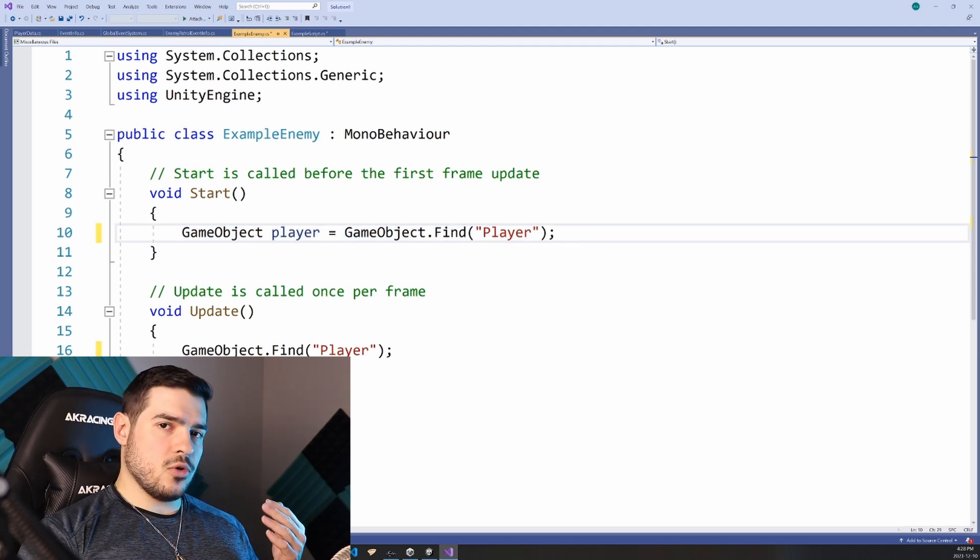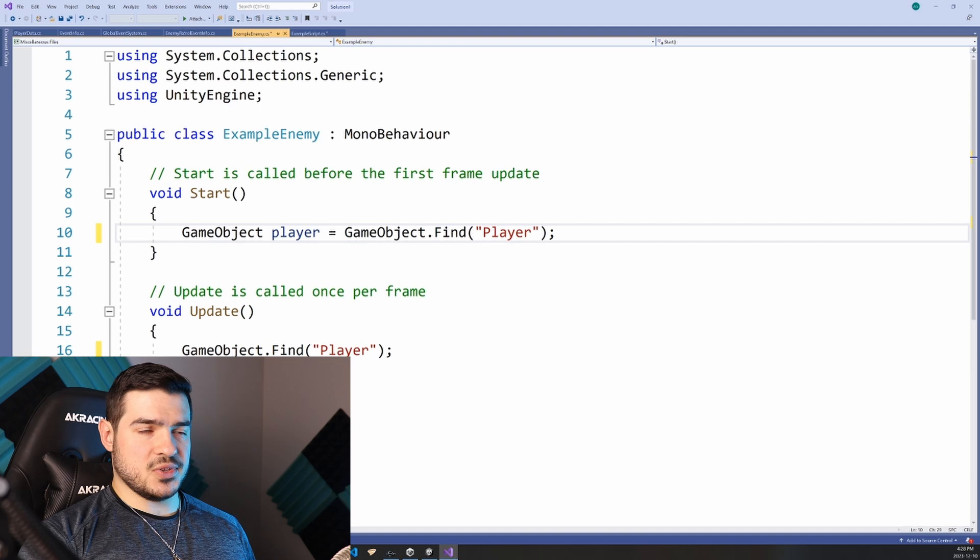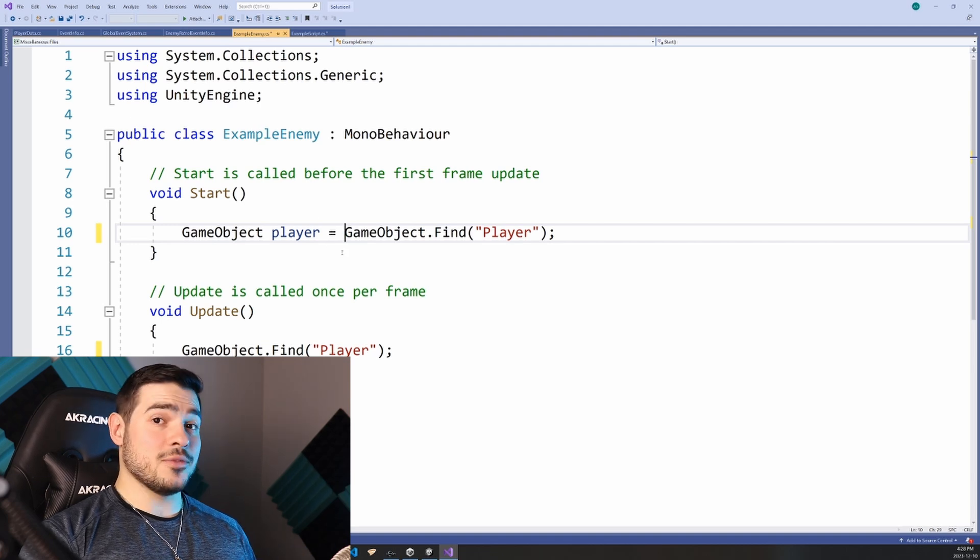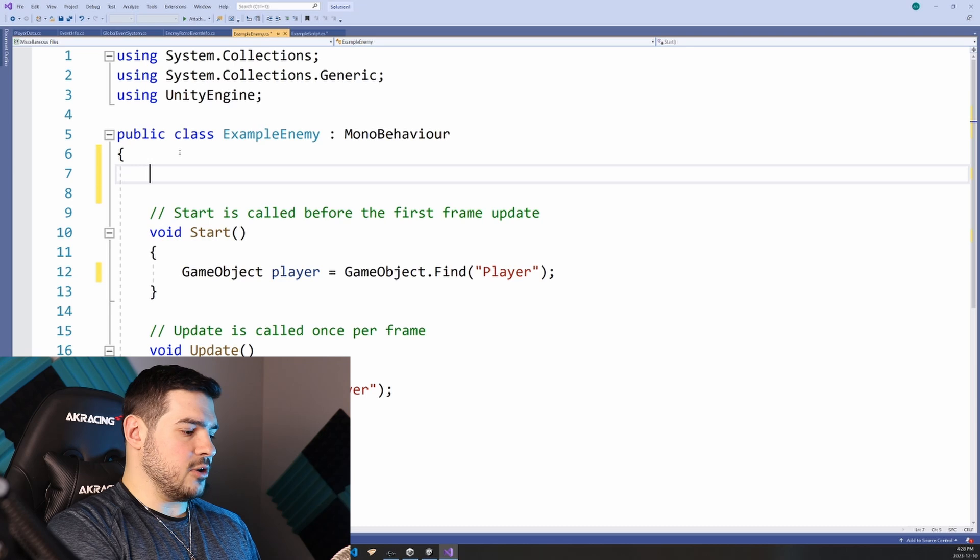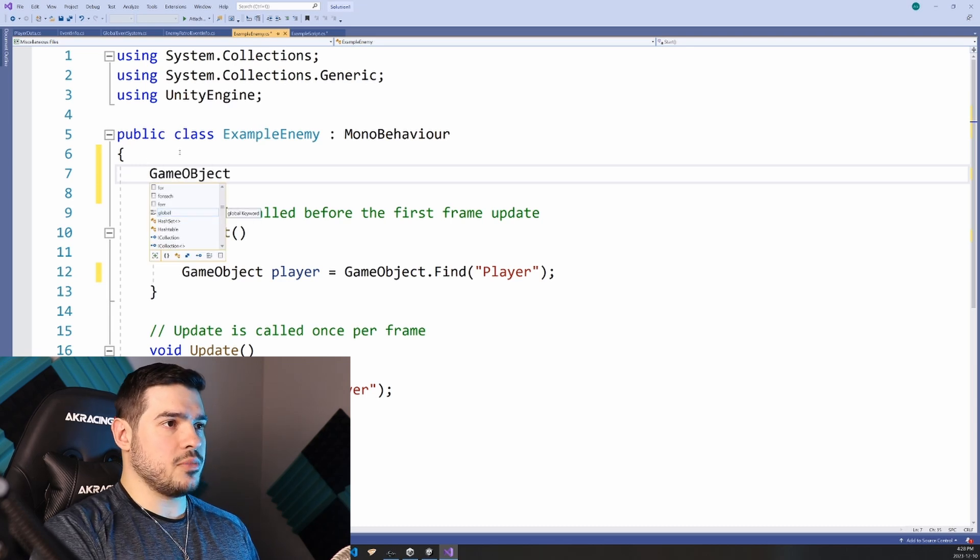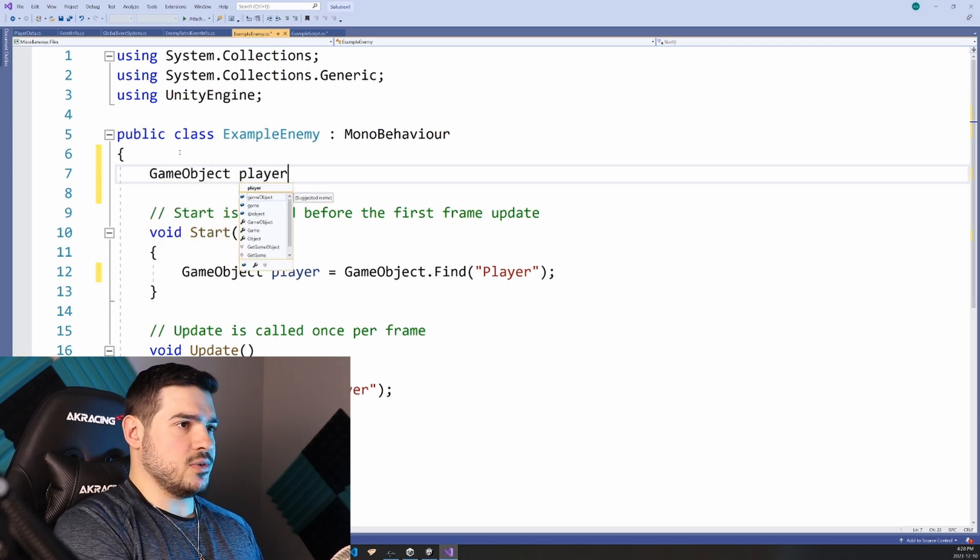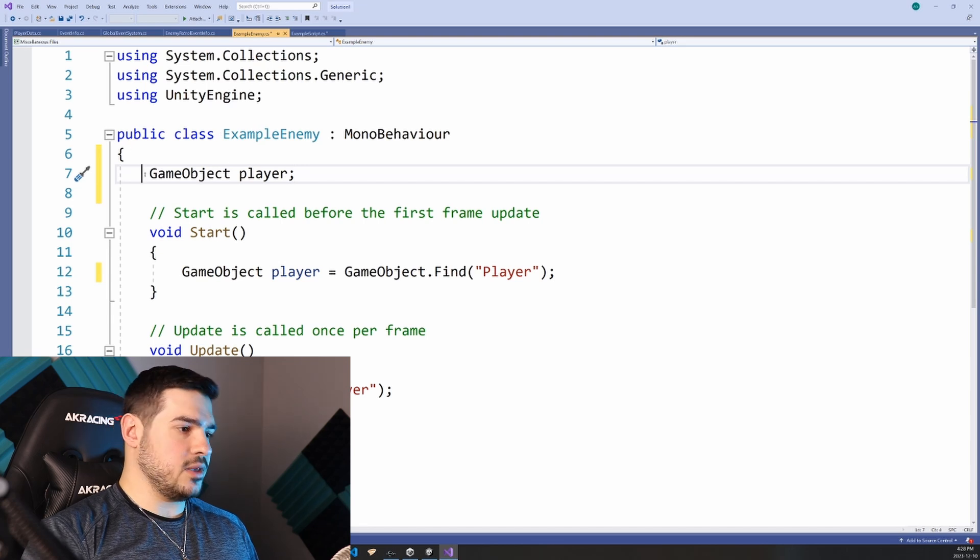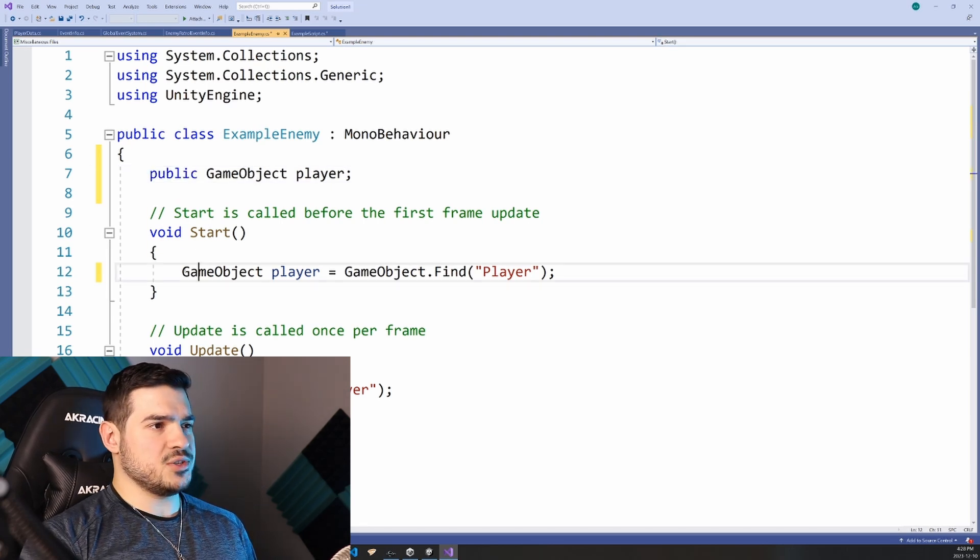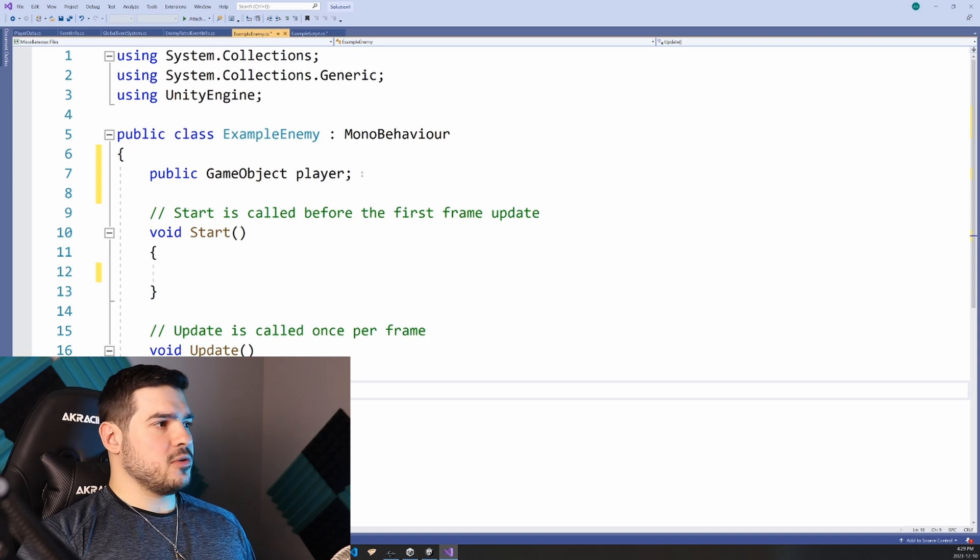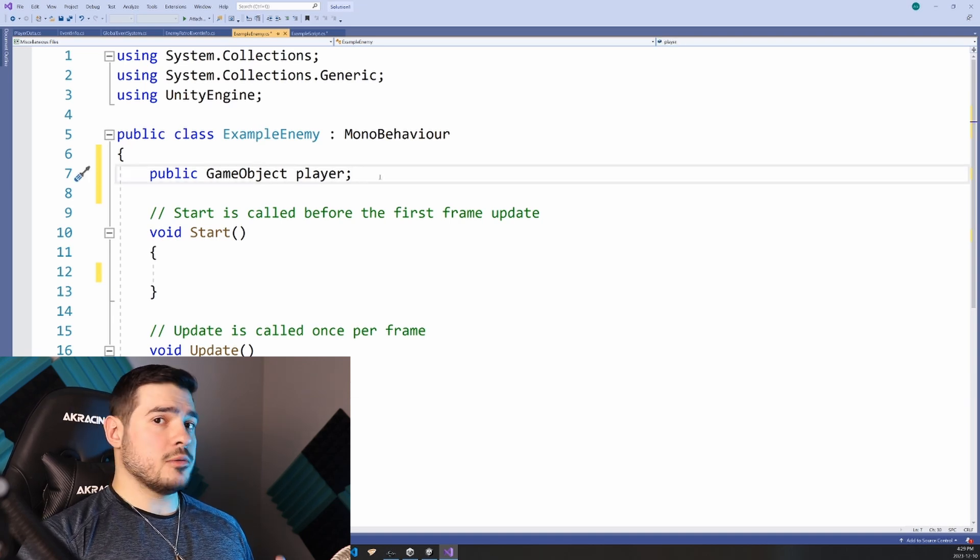The way that people now will get around this is that they'll just create a variable reference in their component to the object that they want. So let's say GameObject player is going to be up here and I'll just make it public, you could make it serialized field instead. So this is fine as far as performance goes.